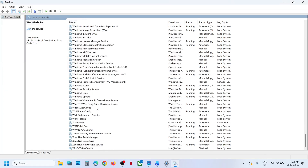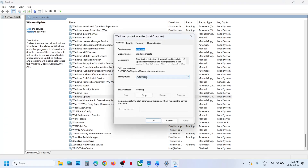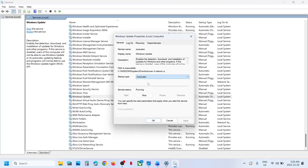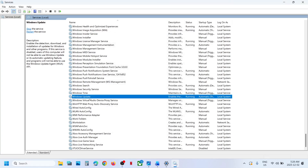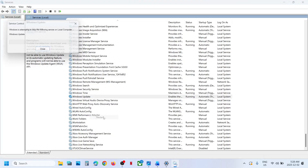Now find 'Windows Update' — scroll down and you can see Windows Update. Make a double click, set it to Automatic, click Apply, click Start if highlighted, click OK, then right-click and click Restart.